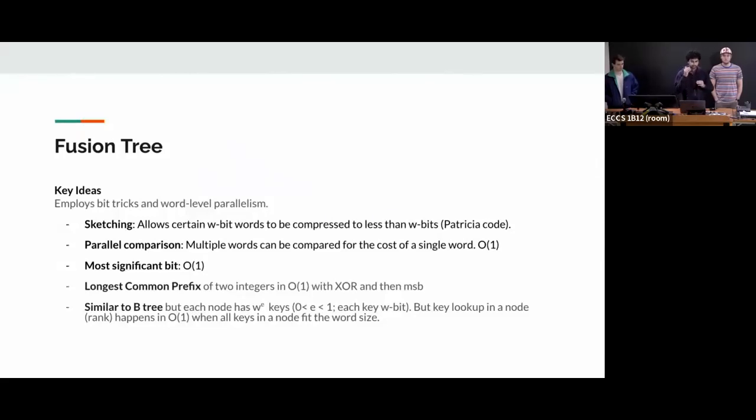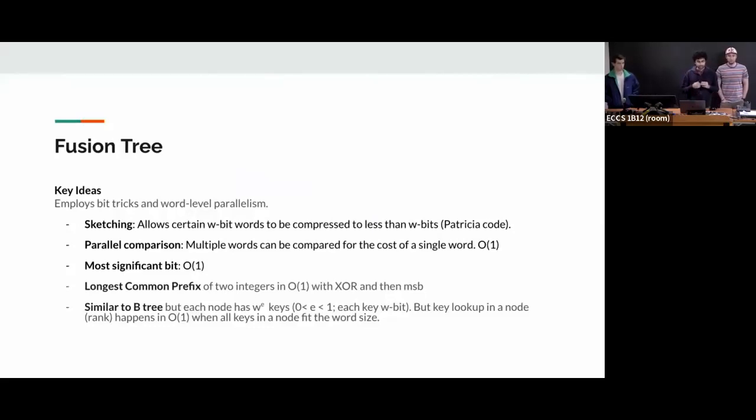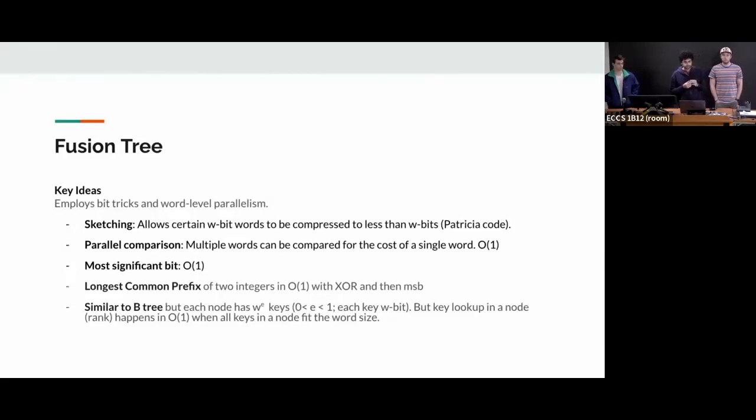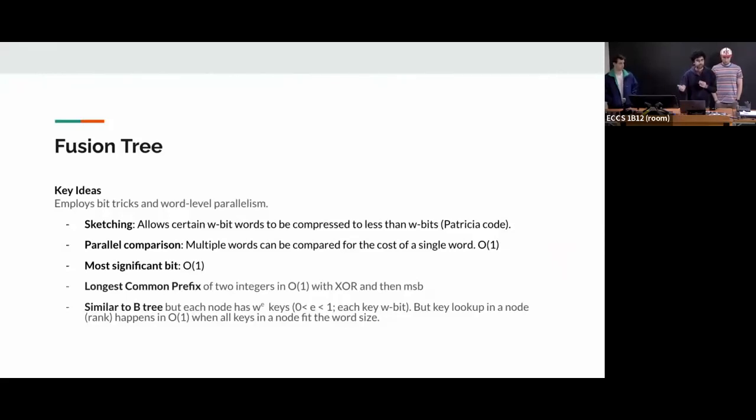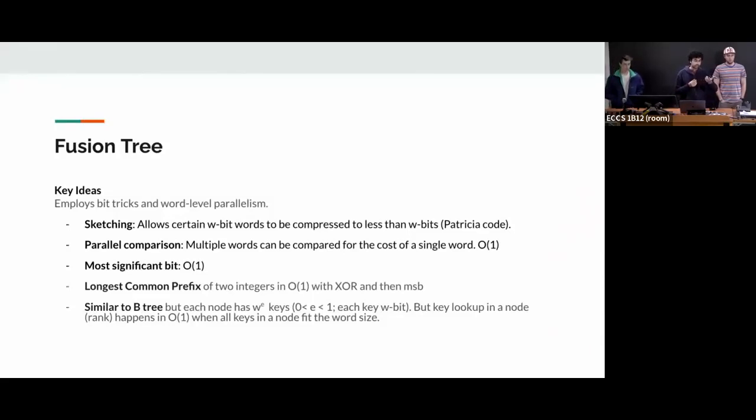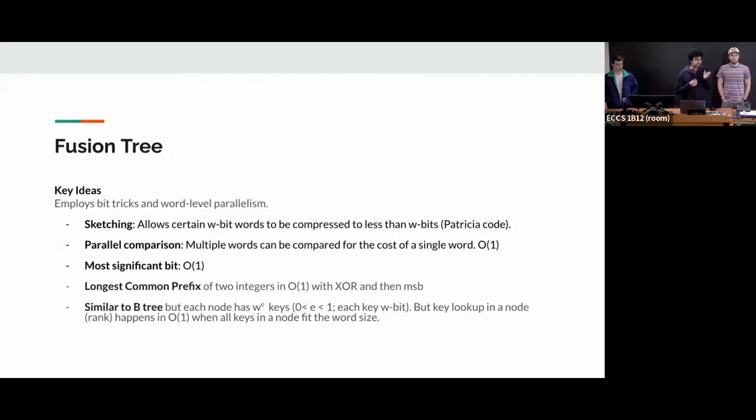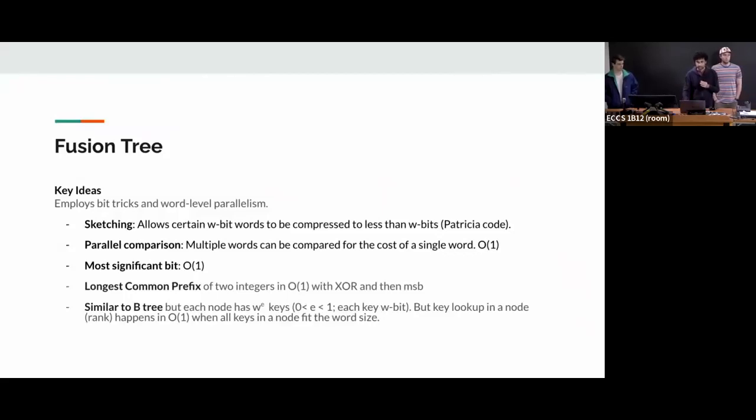Another thing is computing this Patricia code. All these ideas enable that. The third idea is finding a most significant bit. Again, depending on the instruction set, there are constant time operation to do that. The fourth one is the longest common prefix. You could just naively take the XOR of two numbers and find the MSB, which is again O of one. Another factor where it differs from B tree is the number of keys, sorry, number of key that you have in each node. You don't have so many keys. You have a few number of keys, which is like fractional power of W, such that each of the keys are like W bit. And then you compress them into a much smaller space so that they all fit together in a single word instruction, word size.